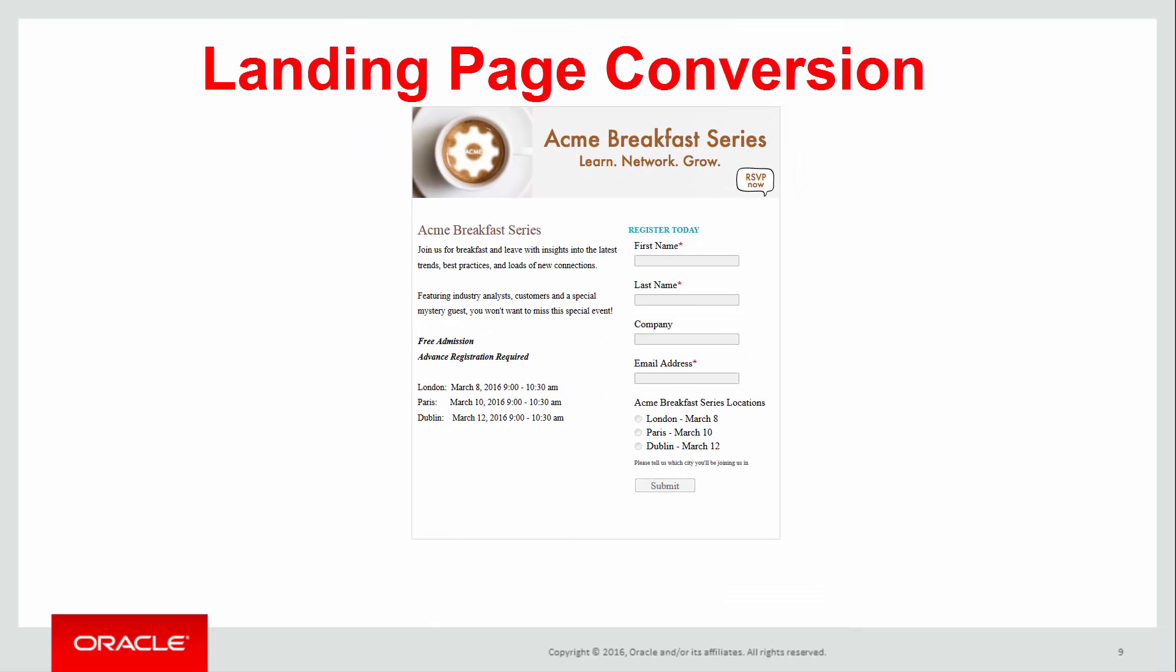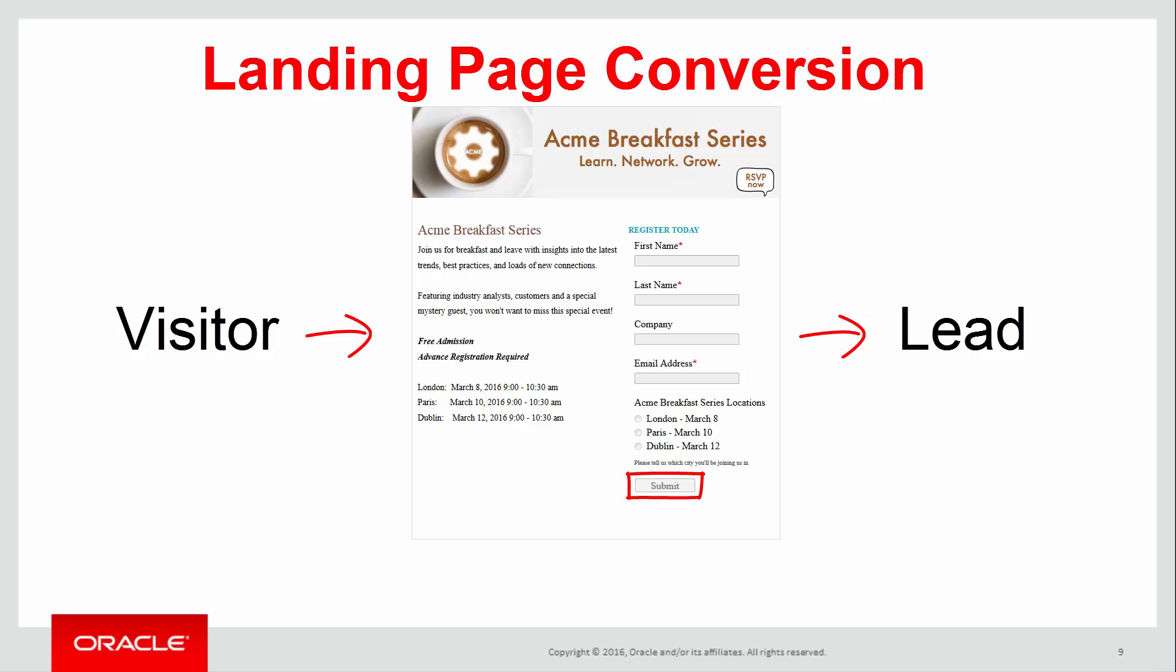Landing pages move prospects through your campaign and convert them into leads. As you provide information you give visitors a clear sense of your product and build trust in your organization. Visitors are converted into leads by participating in form submission or by clicking on buttons to receive targeted content.